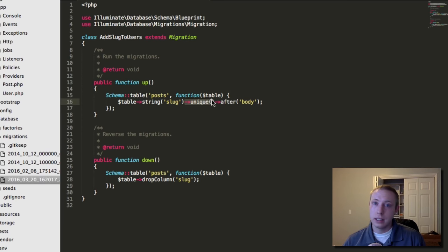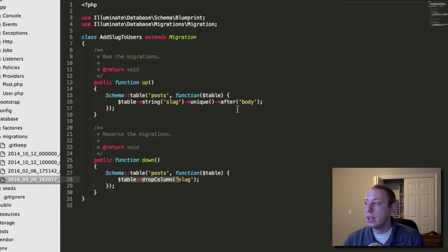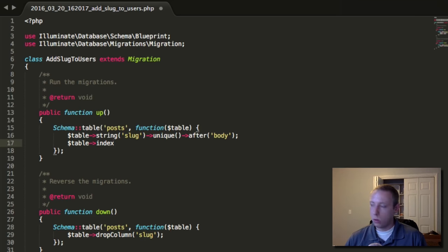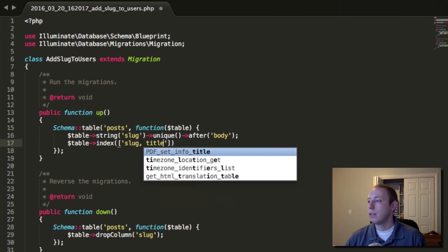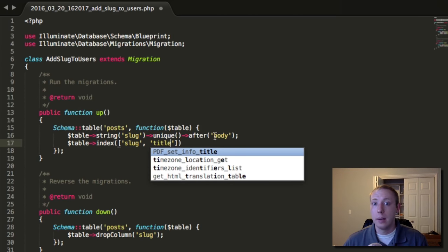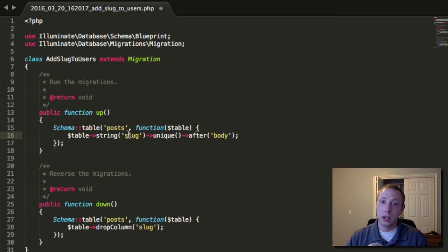For the down() function, we don't need to explicitly de-index. When the index is created as a unique constraint tied to the column itself — as with ->unique() — dropping the column automatically removes the index too. If you had created a separate standalone index, you'd need to drop that explicitly, but in our case we're fine.